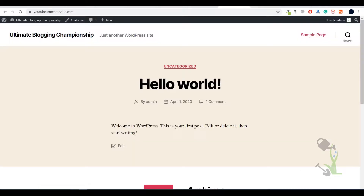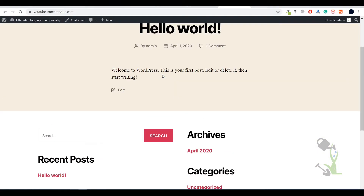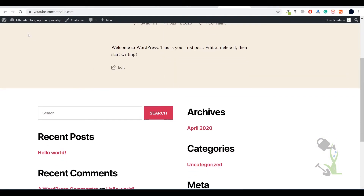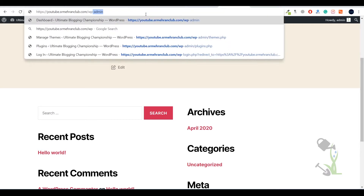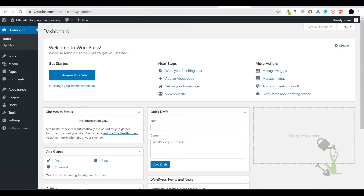First of all you need to come back to your website. This is our website — a fresh installed WordPress website — and I'm using my domain youtube.srmehanclub.com, which I generally use for making tutorials. Once you're logged in, you need to go to your dashboard. To get to the dashboard, you need to type wp-admin and you will be redirected to your dashboard.